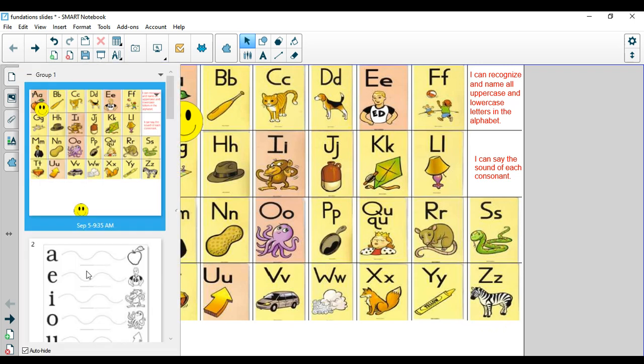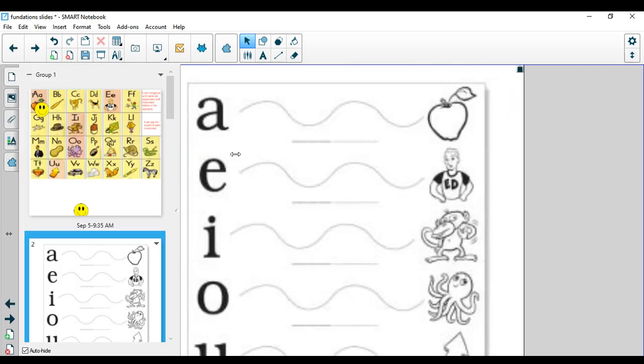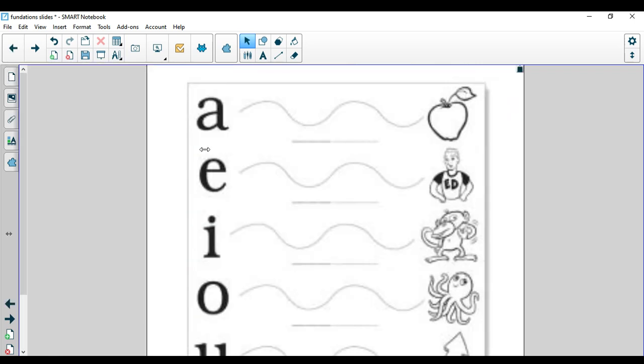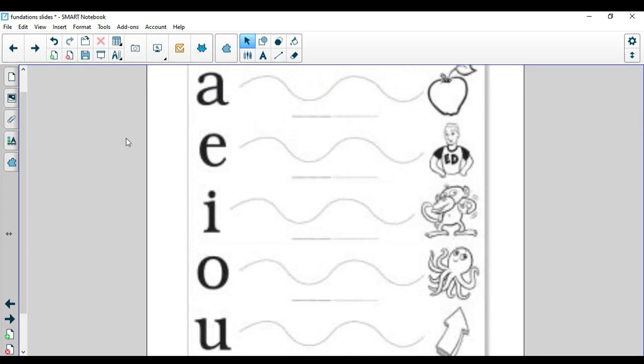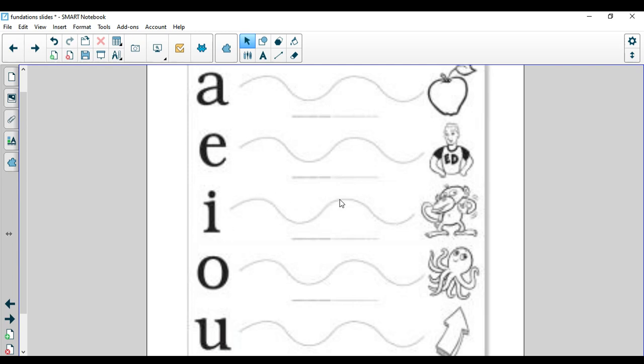Let's go ahead and take a look at our vowel sounds. Remember, our vowel sounds can make a long sound where they say their own name and a short sound. When we stretch them out we're saying the short sound that we hear. Let's go ahead and do that together. A, apple. E, Ed. I, itch. O, octopus. U, up. Nice job.